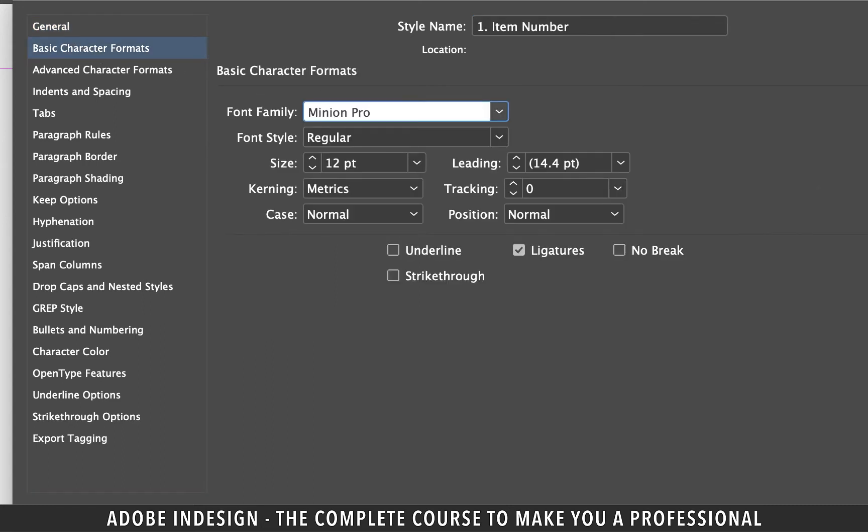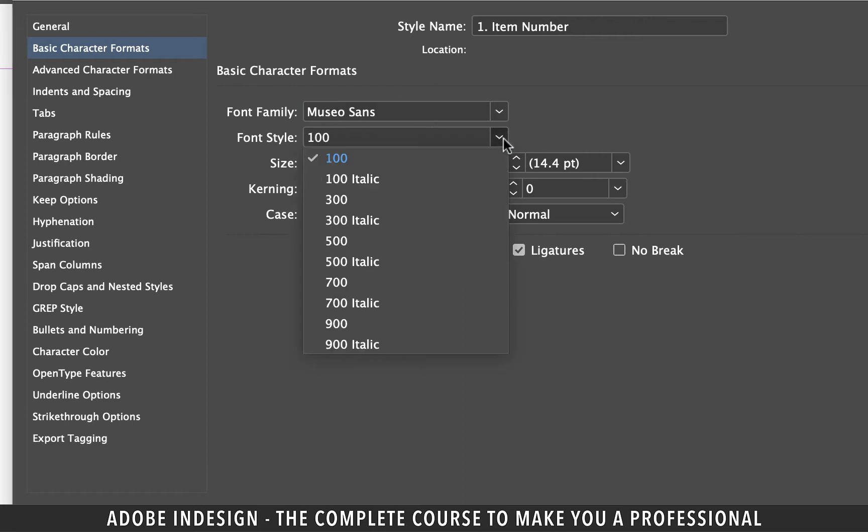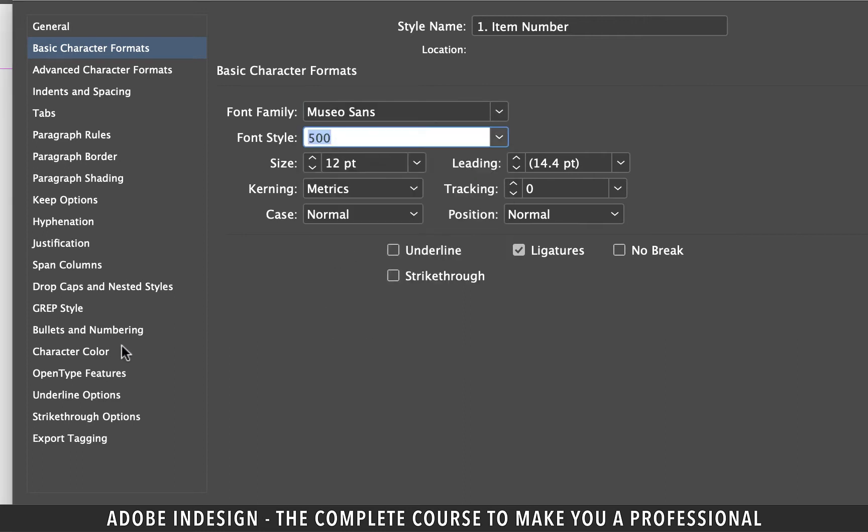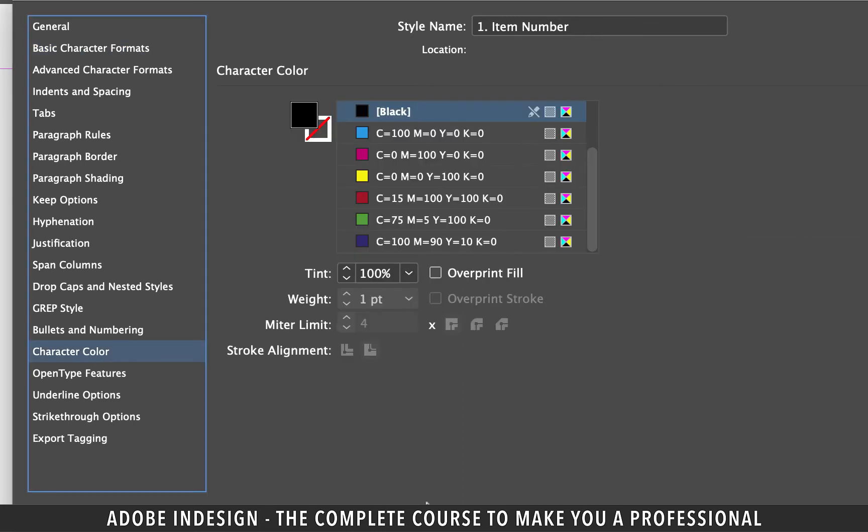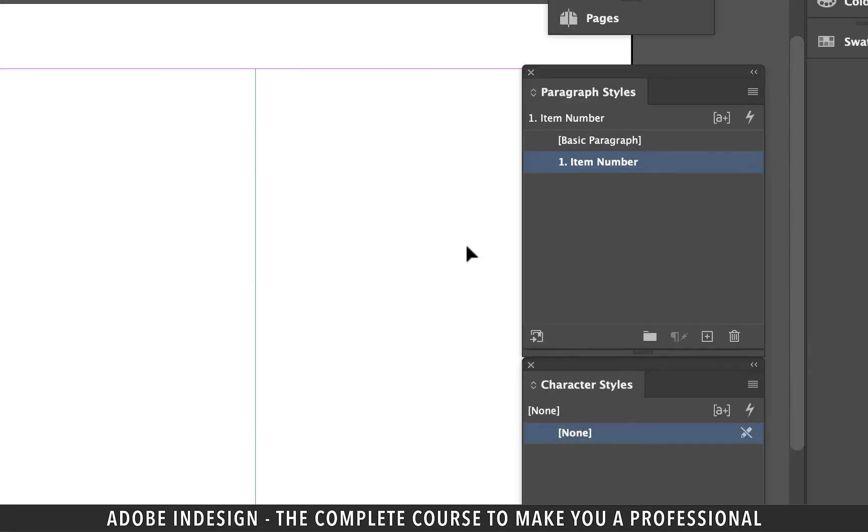Change the fonts to MuseoSense and font style to 500. Move on to character color tab and change the color of the text should you want. I am going to keep it black for this one, so hit OK.